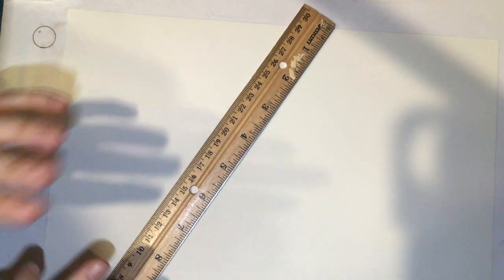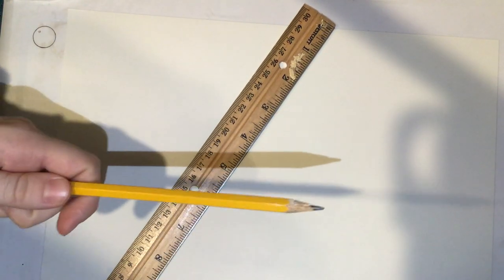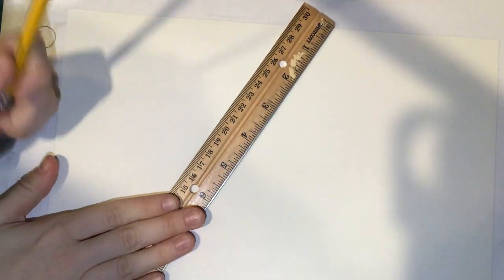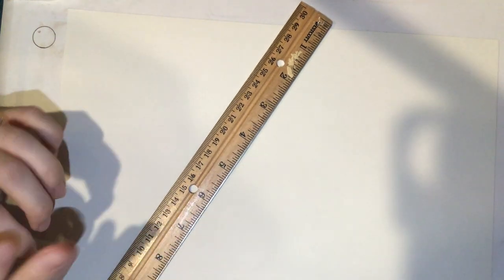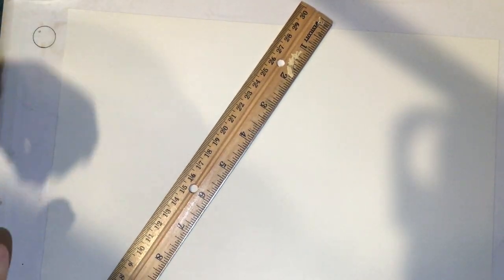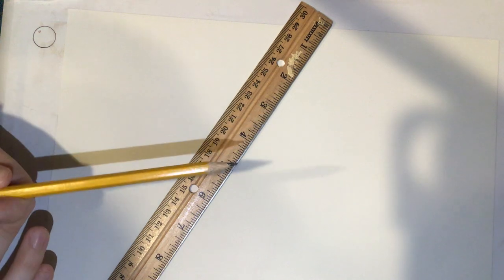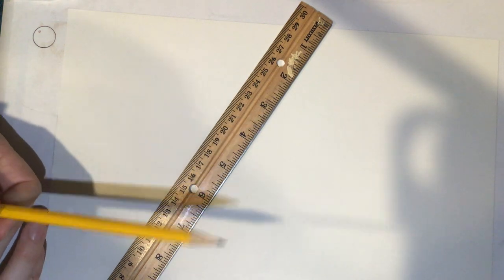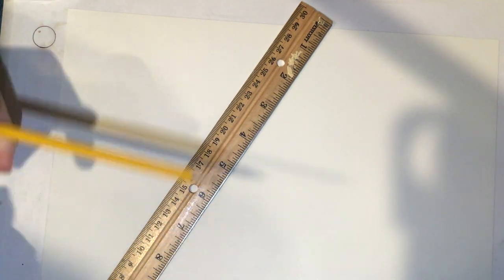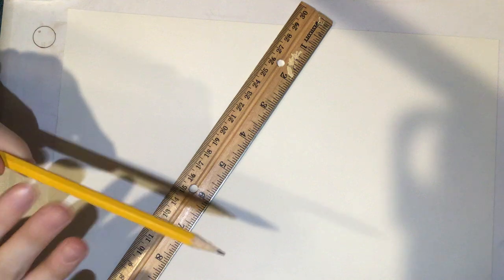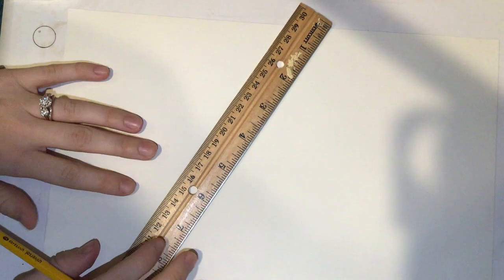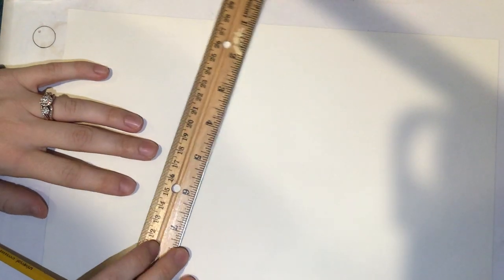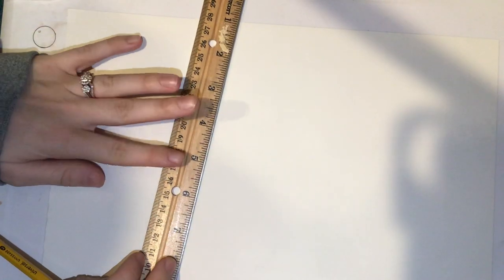For this project, you will only need a pencil and a ruler. If you have fancy drawing pencils, you can use them. If you only have mechanical, that's okay, but I highly recommend using a wooden pencil as it is easier to erase when mistakes are made.